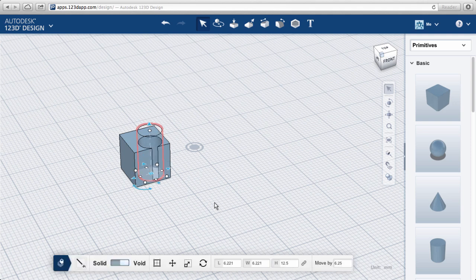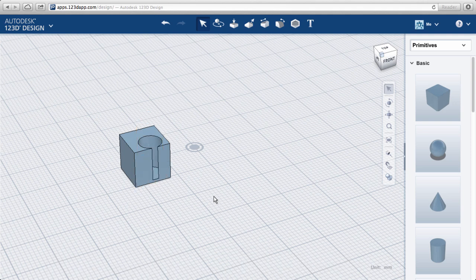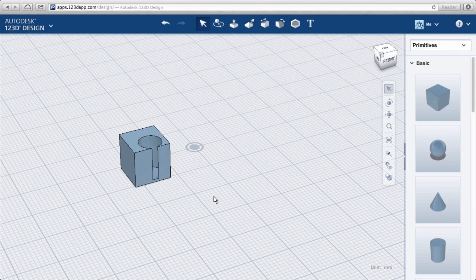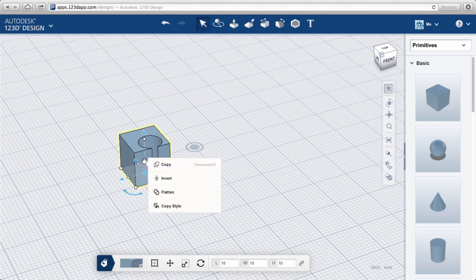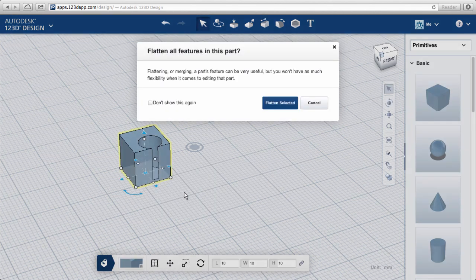If you know you've finished assembling your shape, you can flatten it, and you will no longer be able to edit the individual features. Right-click for the drop-down menu and select Flatten.